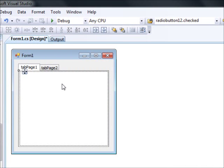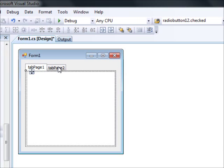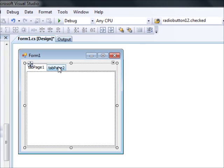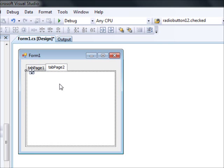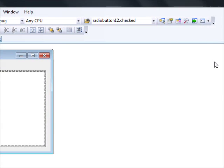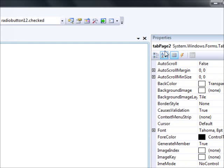If you want to switch to another tab page, you have to click on the title first — the first click will switch to that tab, and the second click will bring the second tab page to the front. So now I've selected tab page two, as you can see here.